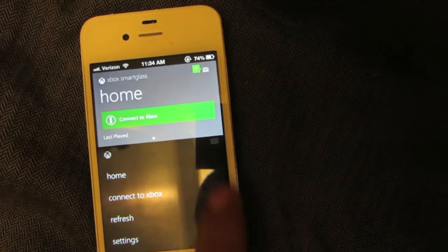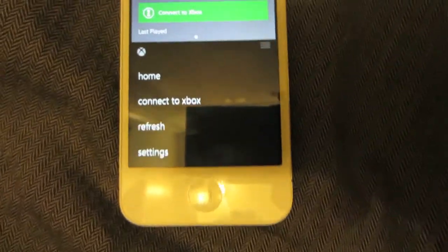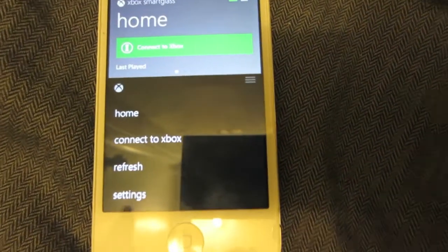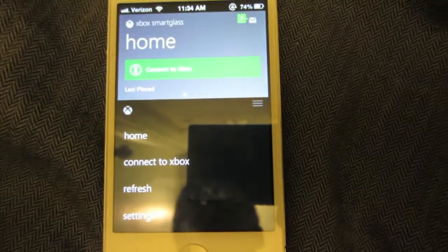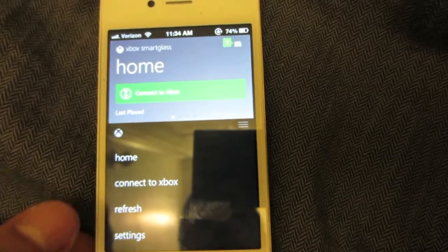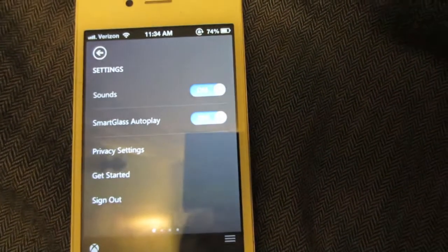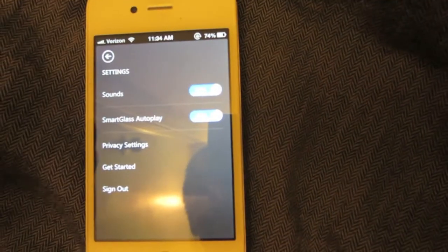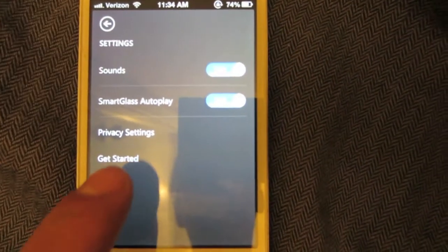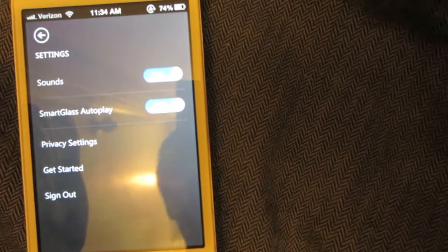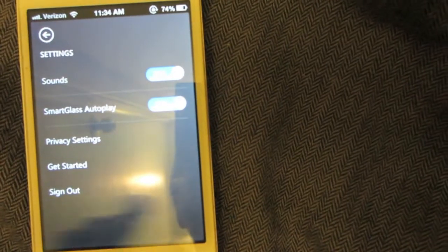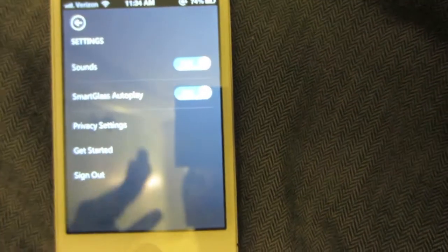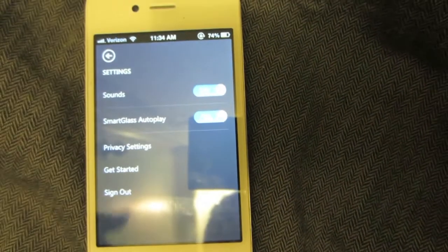This tab here allows you to edit your account information. You can sign off, sign back in, refresh. If you want to switch different profiles, you can go to the settings option and sign out. There's also Smart Glass autoplay, sounds, privacy settings, all that good stuff you can change in your application.